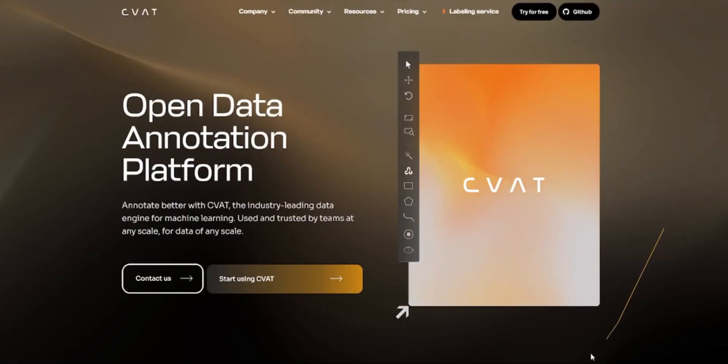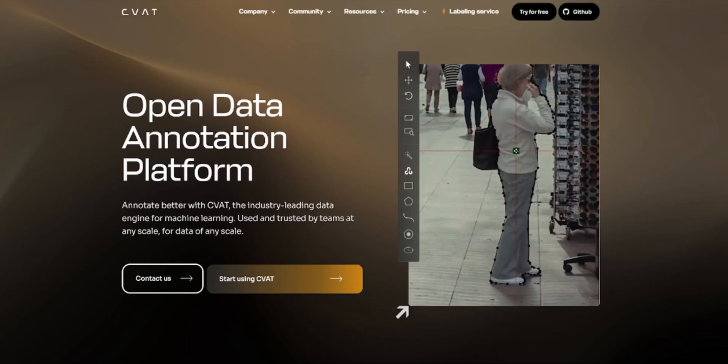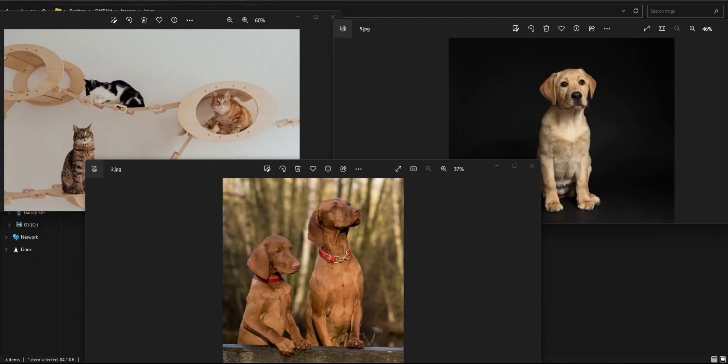Welcome to CVAT AI. Let's dive deep into the end-to-end flow of how to create an organization, project, task, and job. How to annotate and export annotations and how to access the annotation quality.